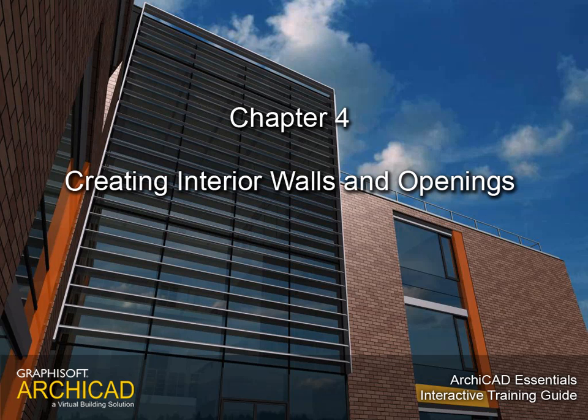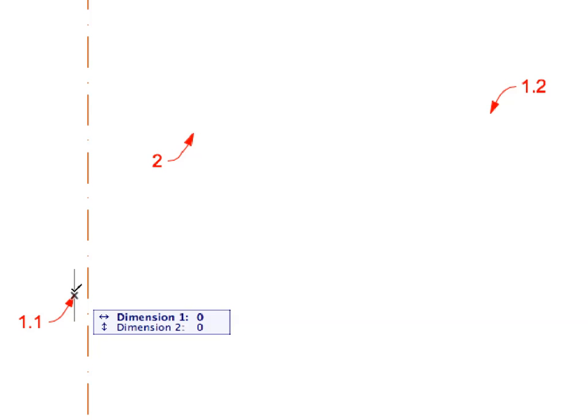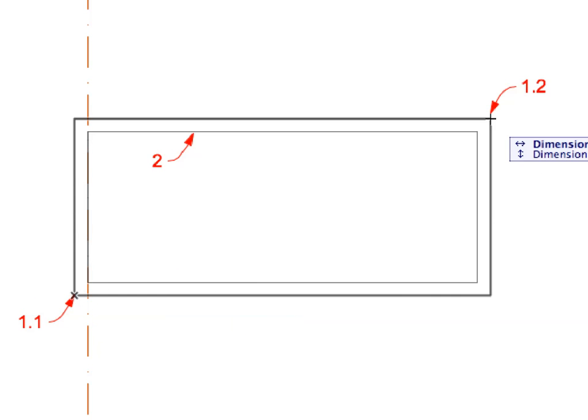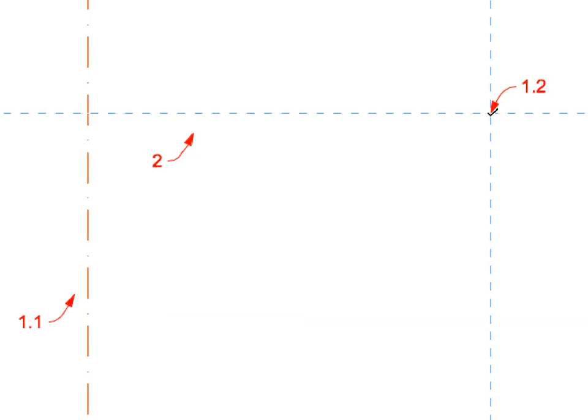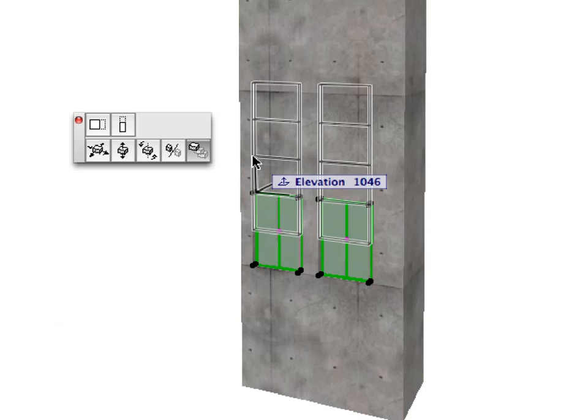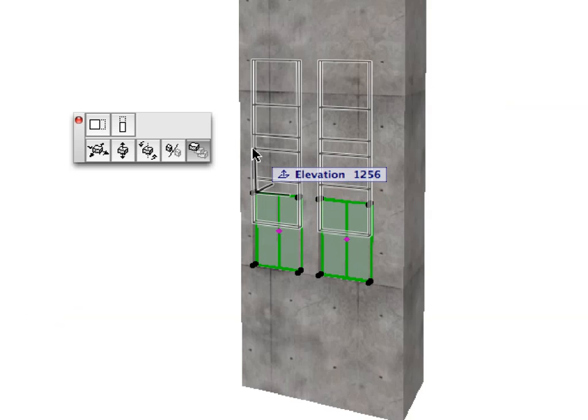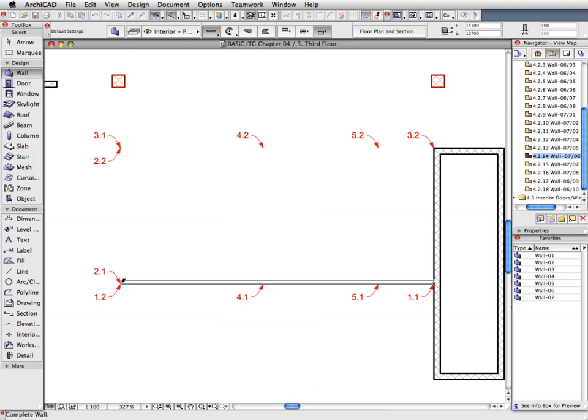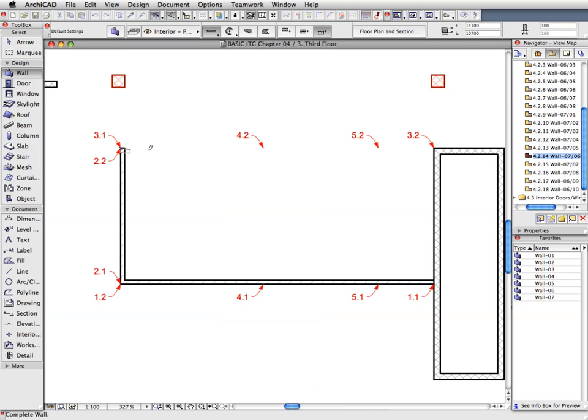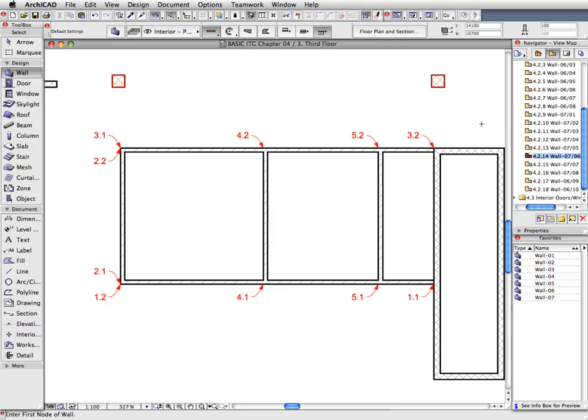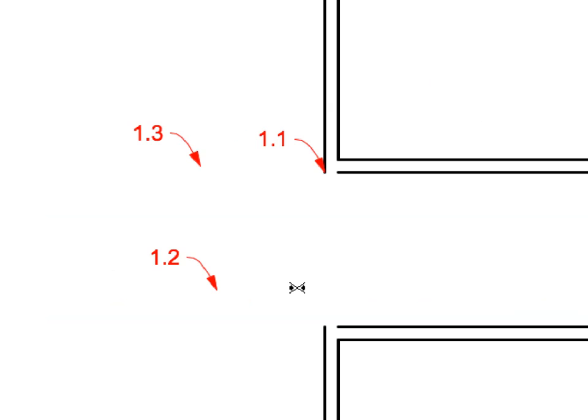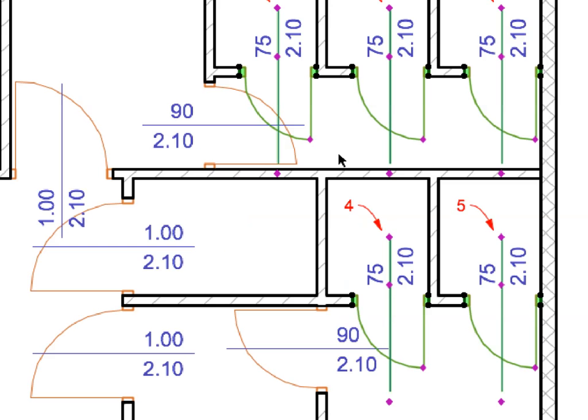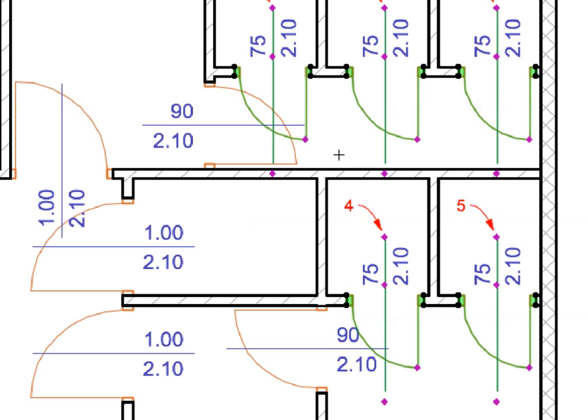Chapter 4: Creating Interior Walls and Openings. In this chapter we will continue with the building of interior structures, including elevator shafts and stairs, and interior partition walls with doors and windows. The basement structure has already been created to save time. We will create only the structures in the left block of the building. The right block was prepared in advance.